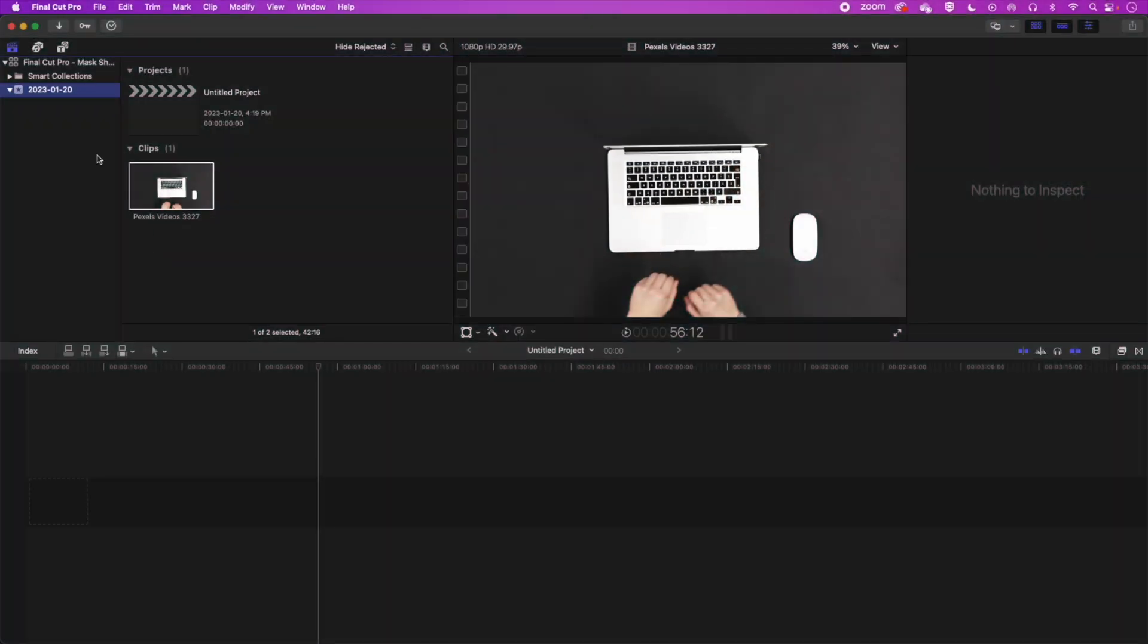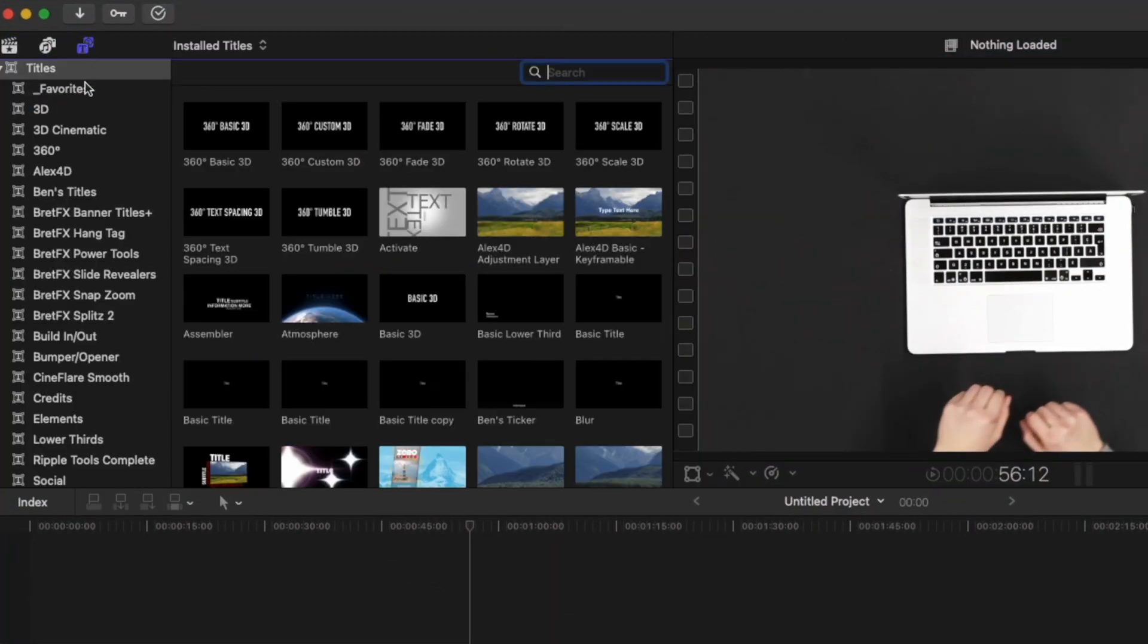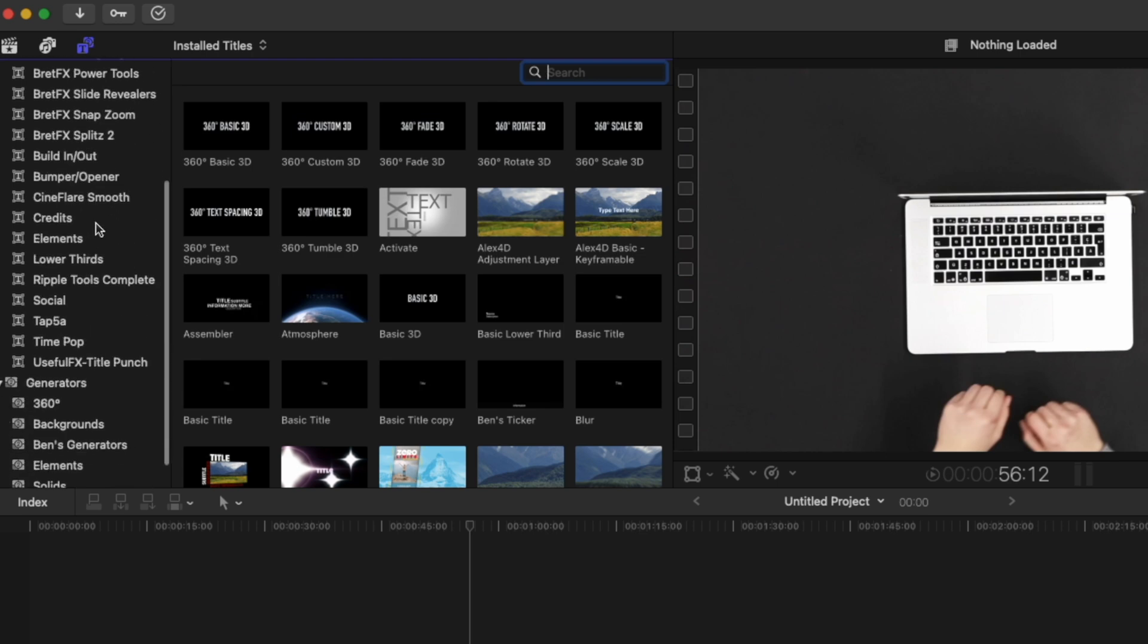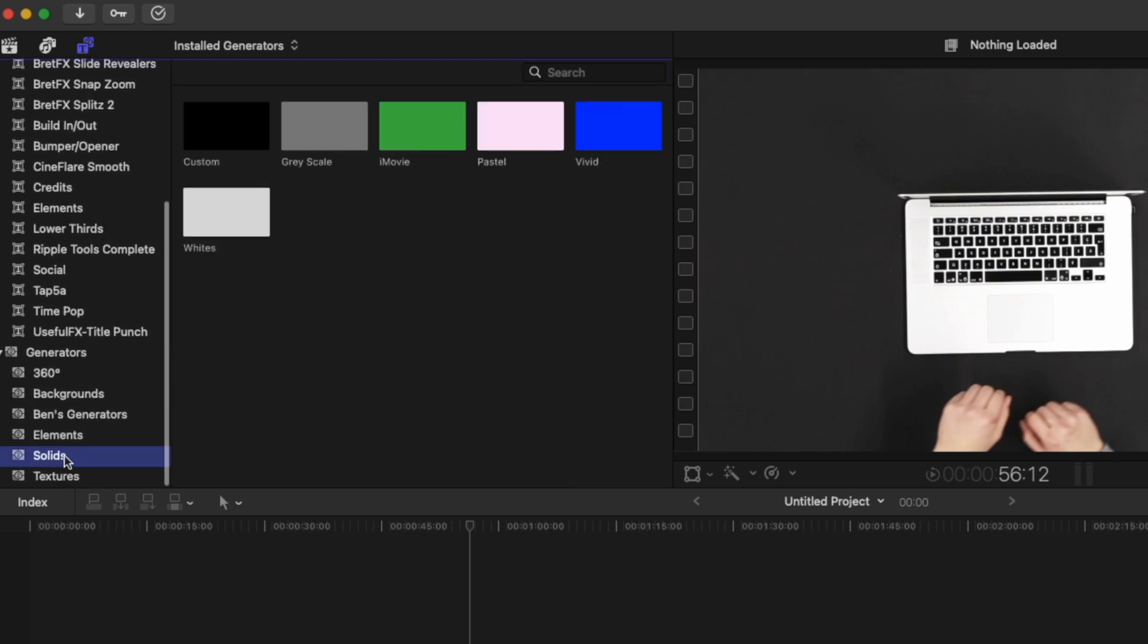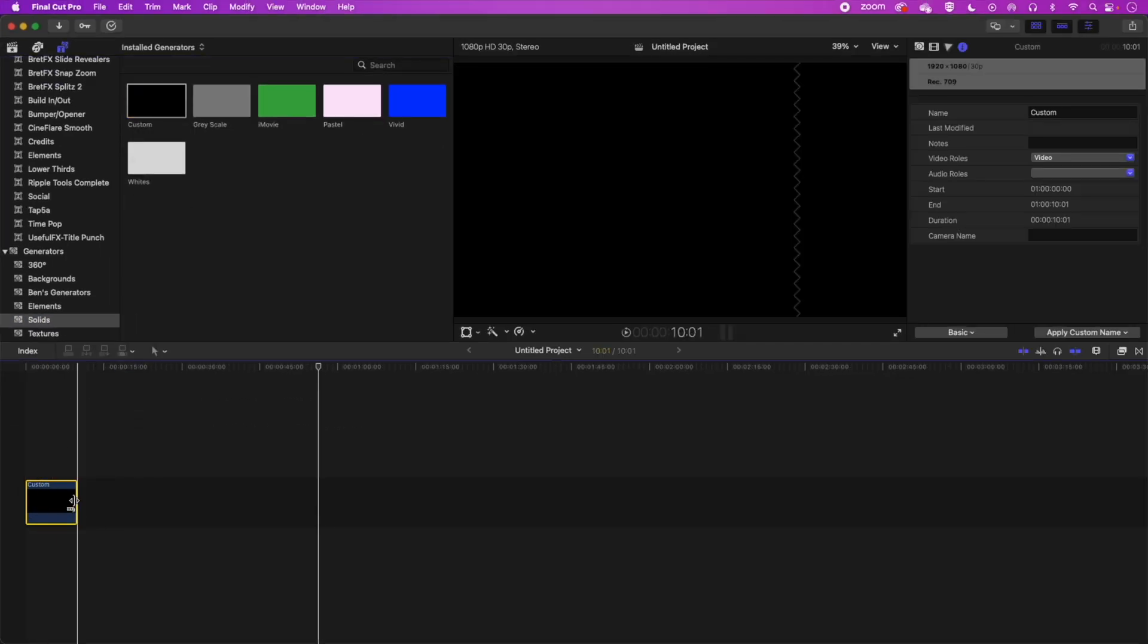So first of all we're going to give our video a background here. I'm going to come into my titles and generators. We're going to scroll down to our generators and we're looking for the solids option. I'm going to use a custom solid and then we're going to give that a color.